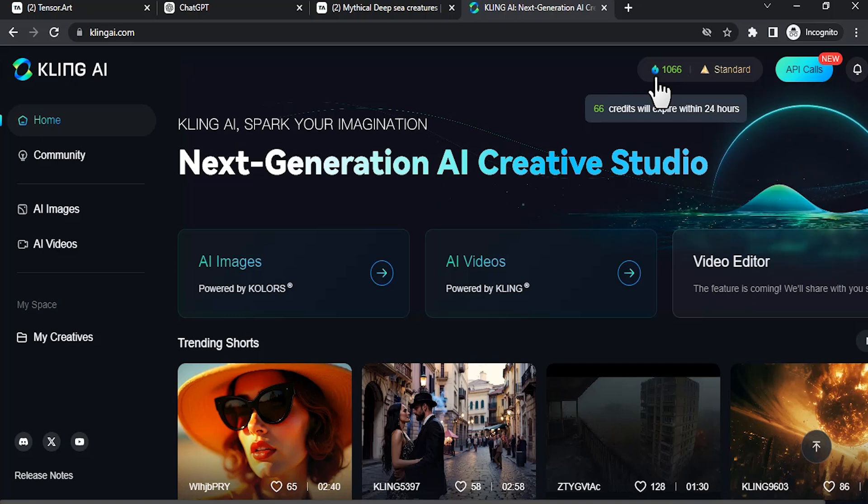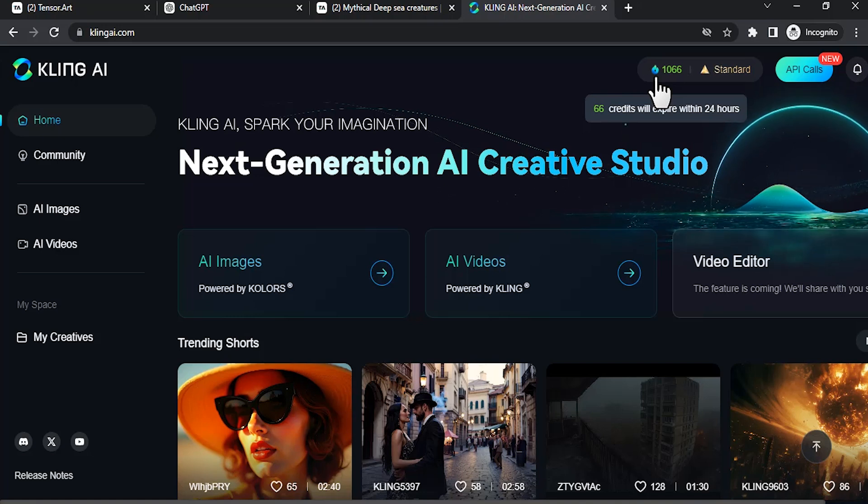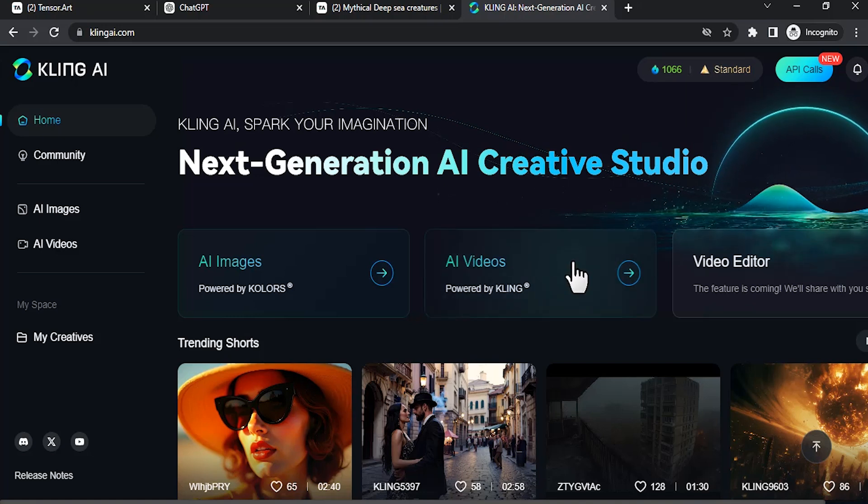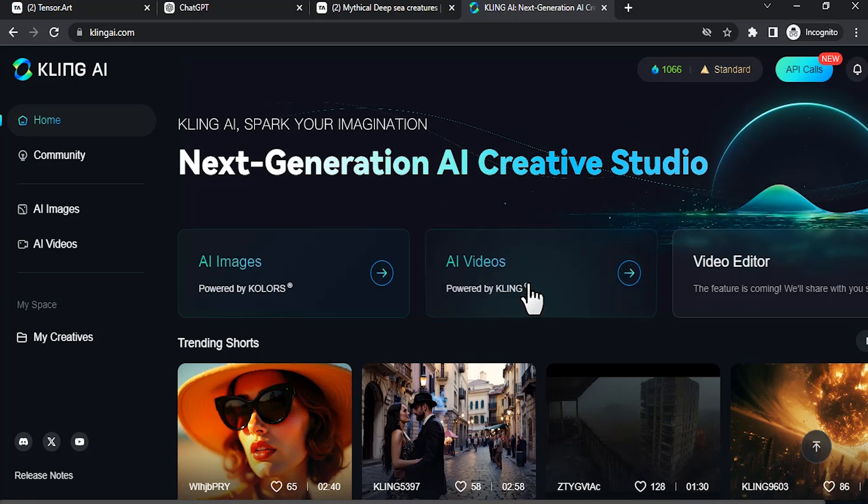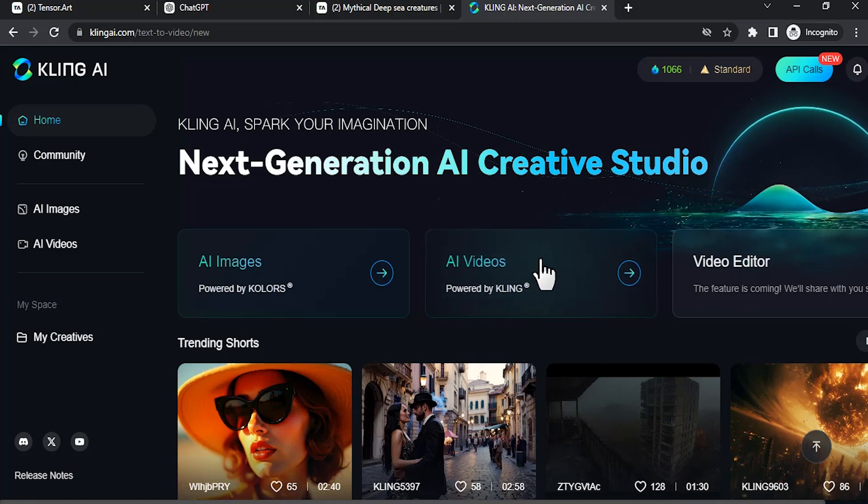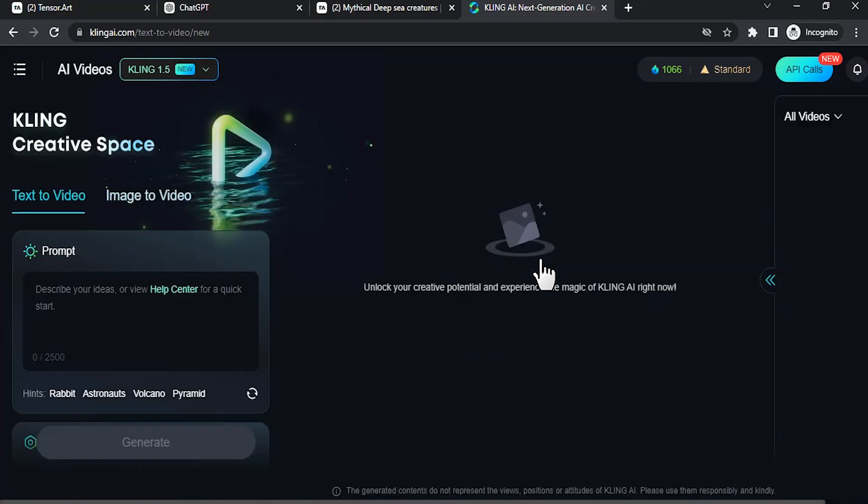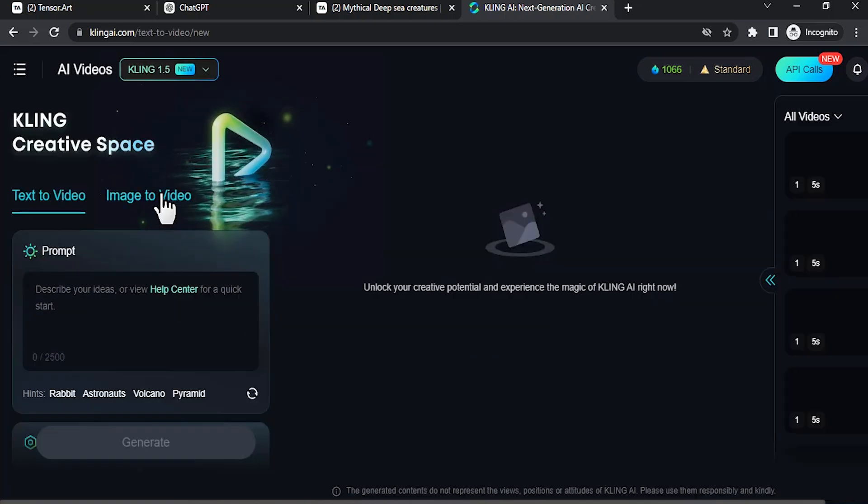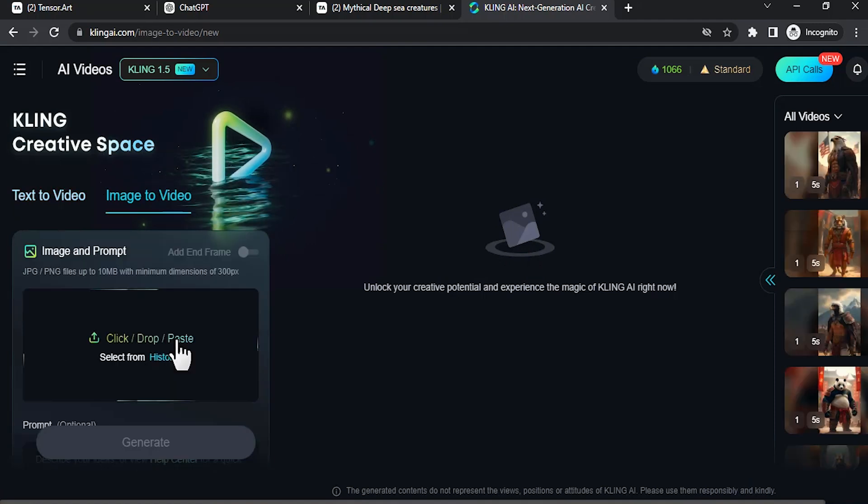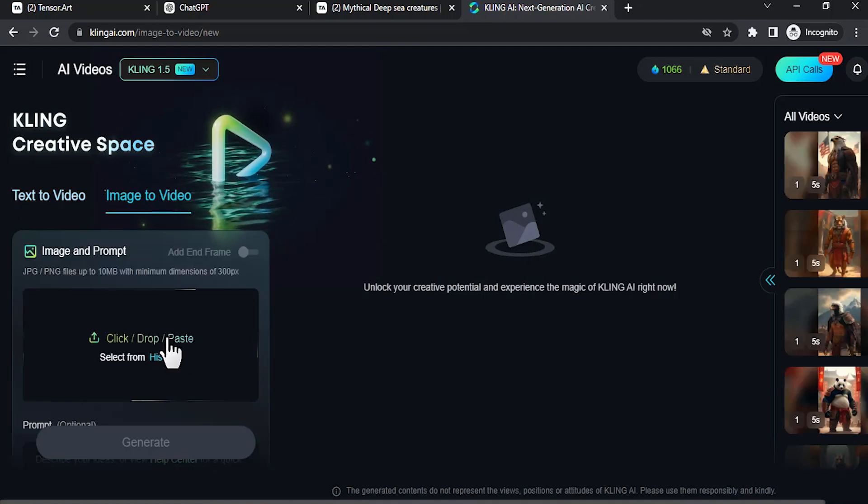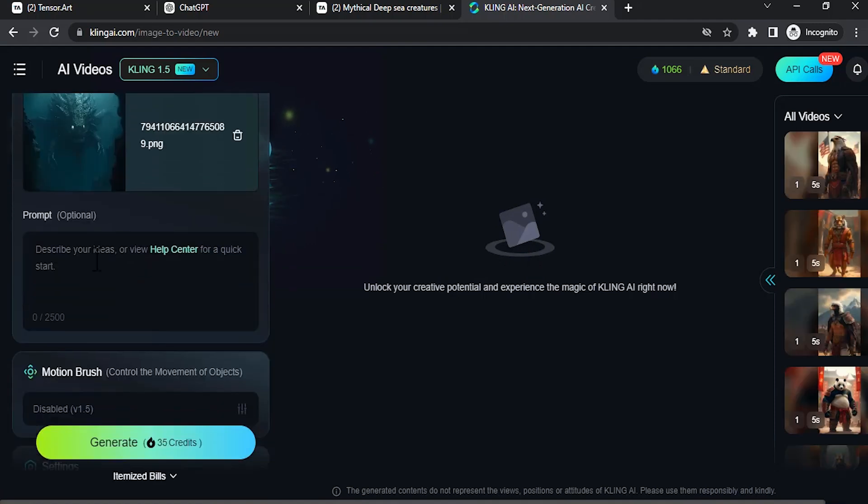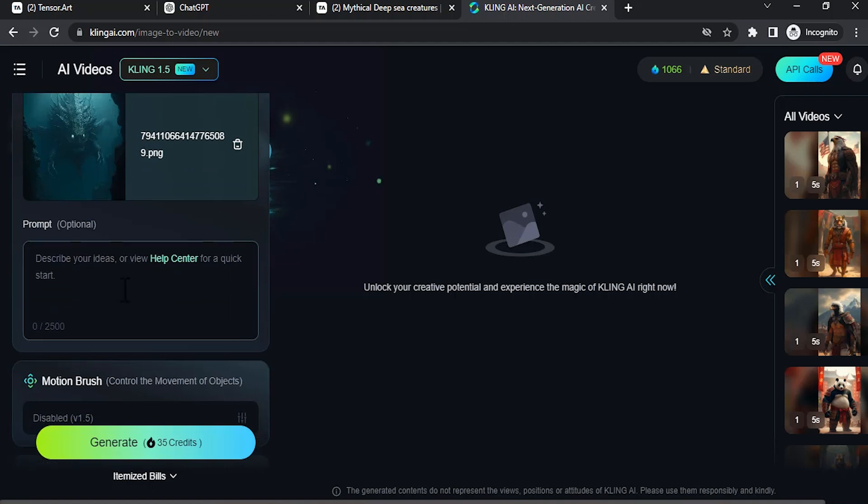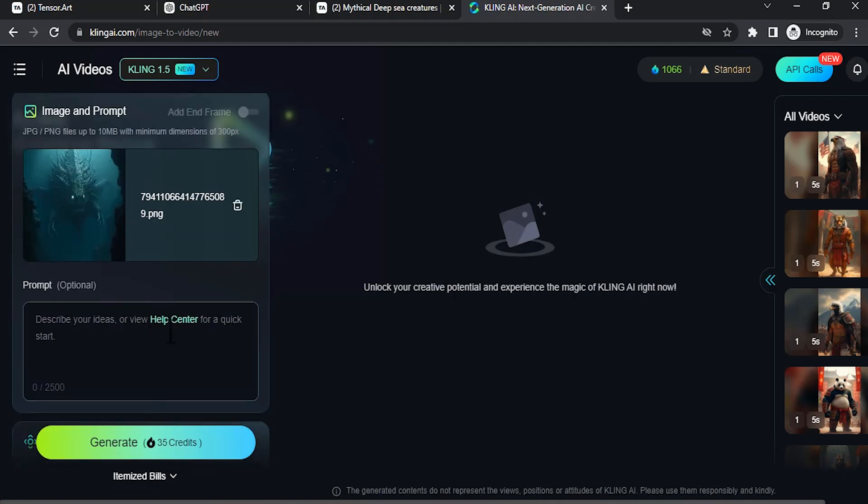So you can see over there, 66 credits will expire within 24 hours. So using that 66 credits we can generate up to 6 videos. Then click on AI Videos over here, then click on Image to Video, then click or drop your image over here. So I'll drop the image over here.